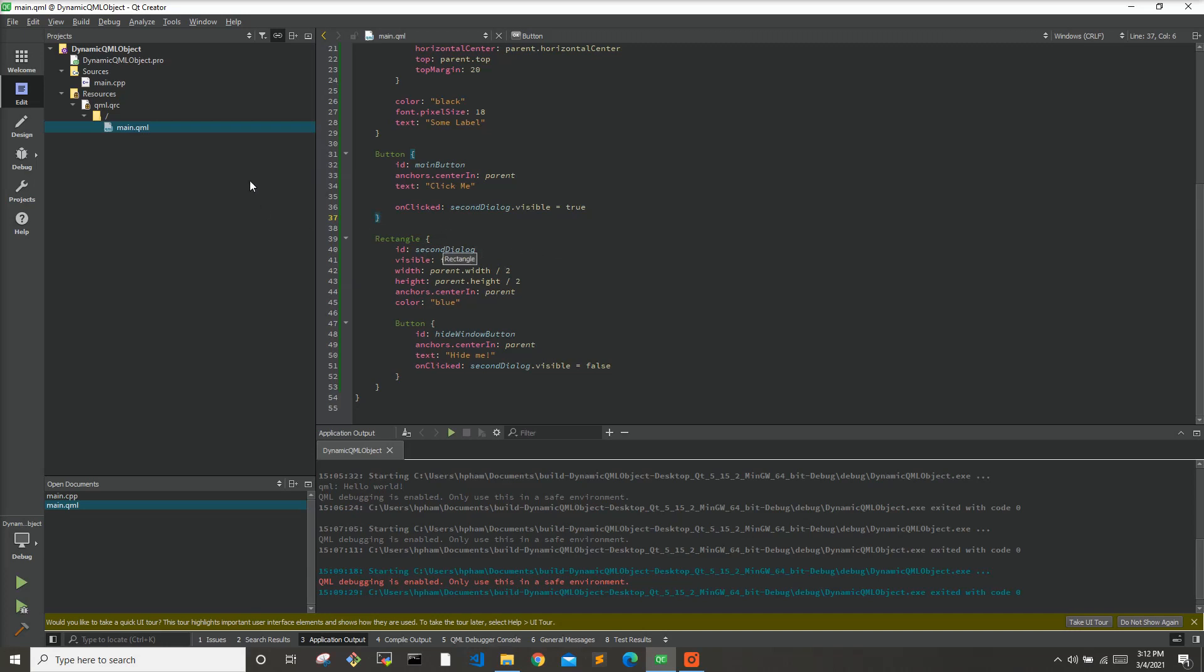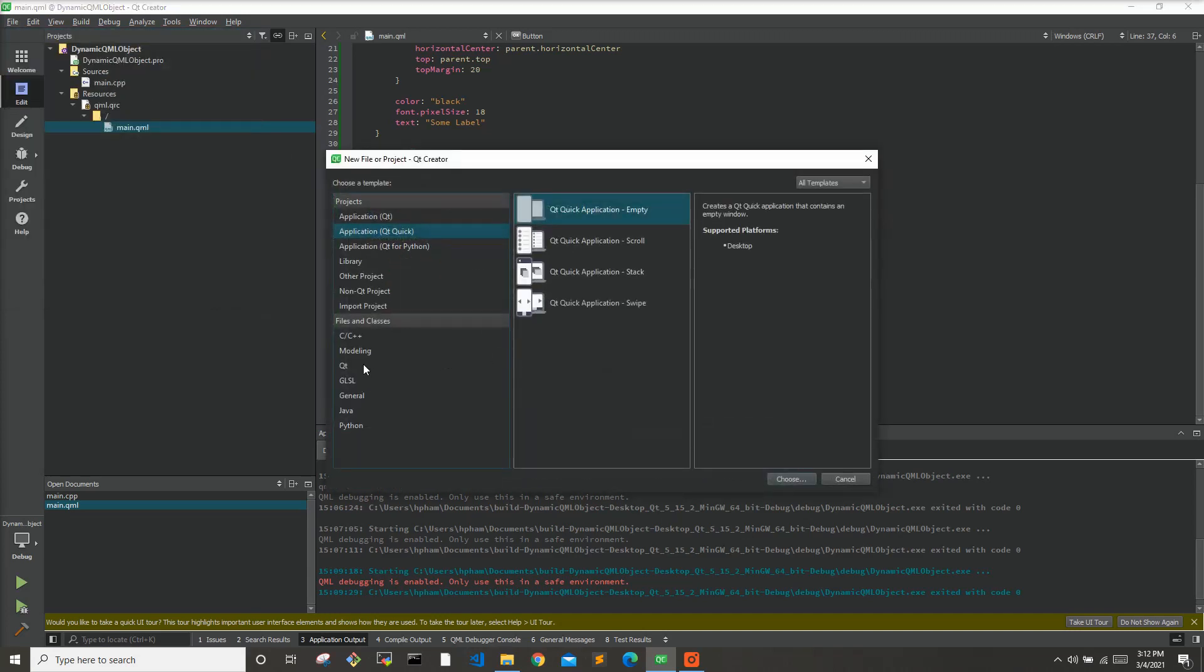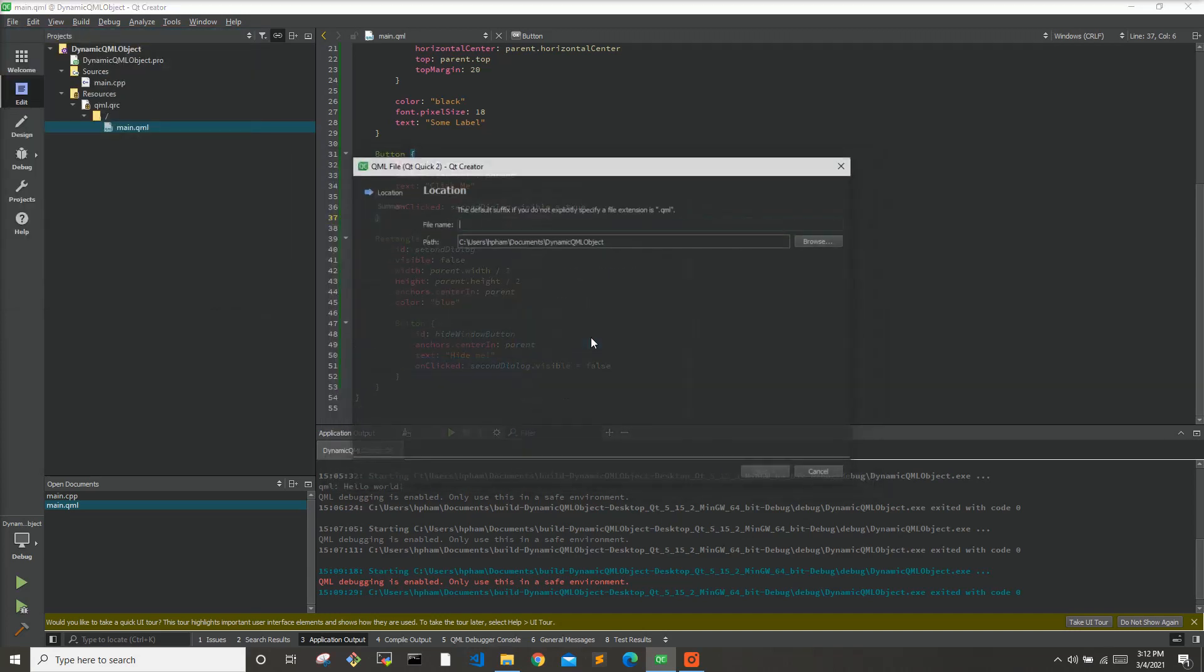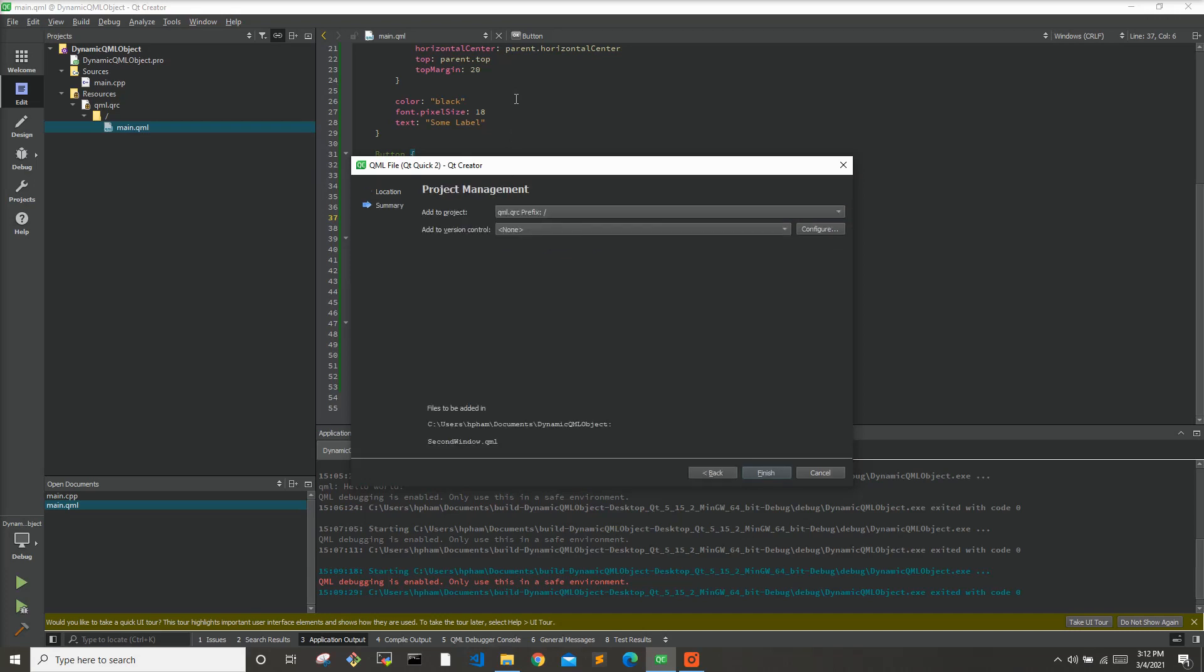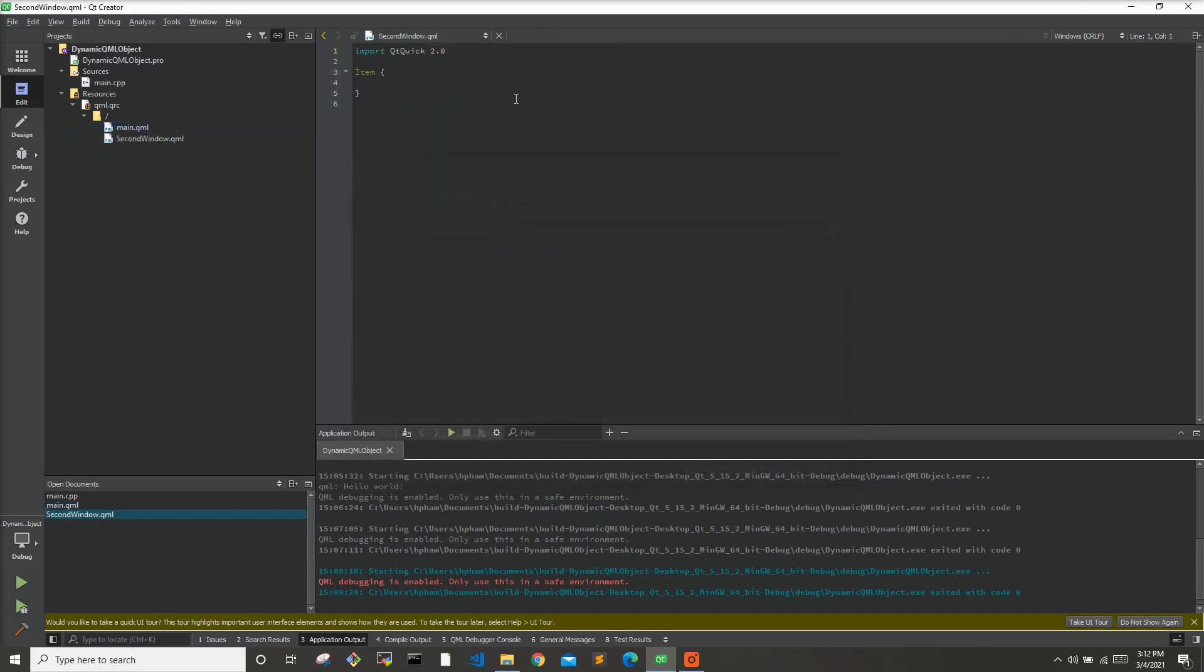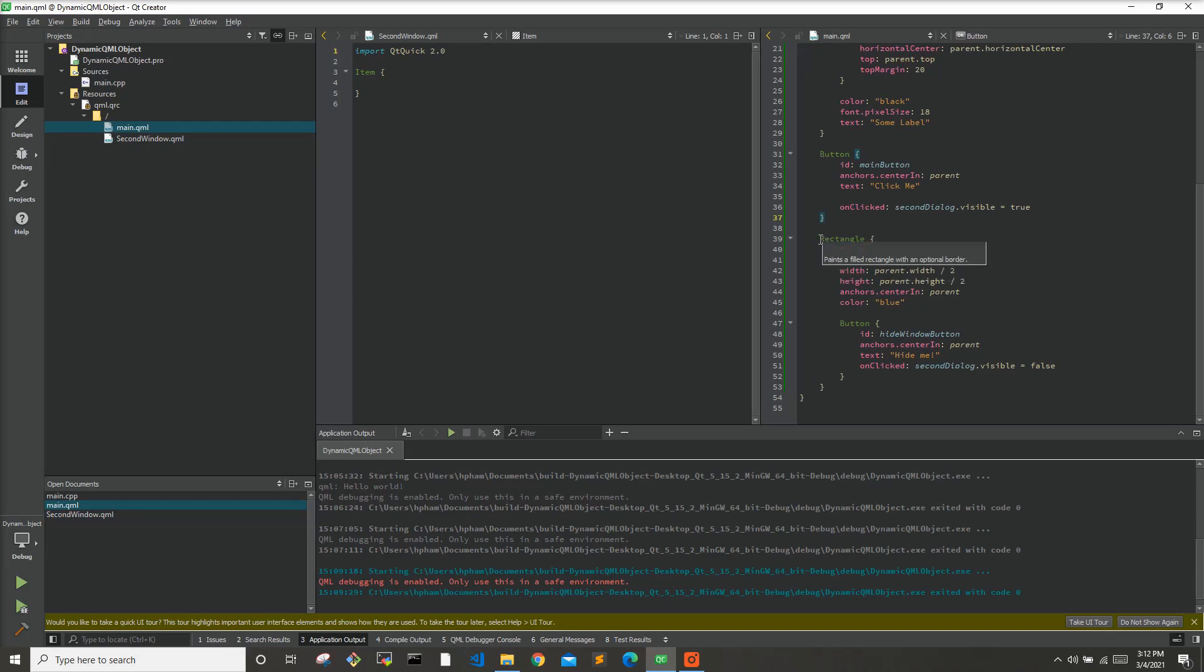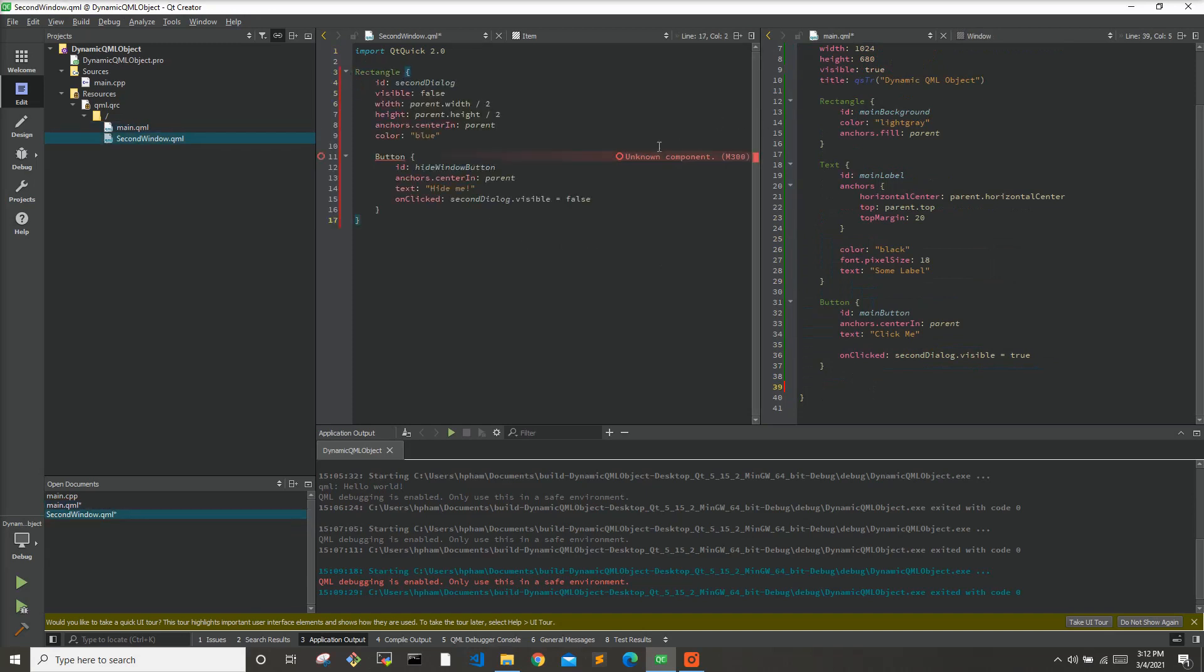So what we're going to do first is go to file, new file project. We'll say we want to go to QT, QML file. Here, it's just going to be placed in the same folder as this project, which is fine, and I'll just name it secondwindow.qml. Finish. So here's our second window. I will split it side by side so I can see this one, our main one, and I will just copy and paste this actually into here.